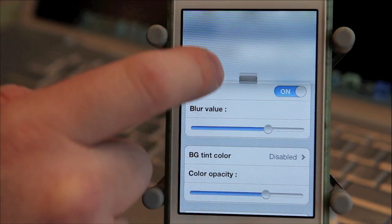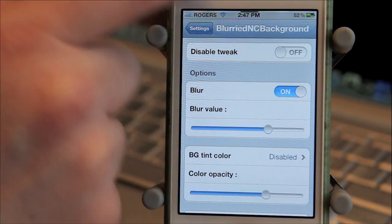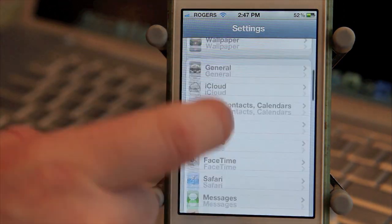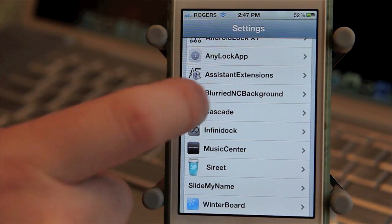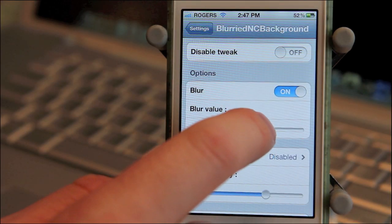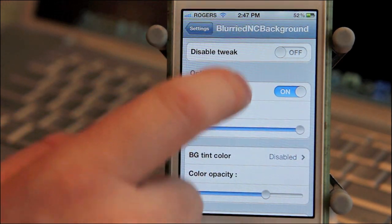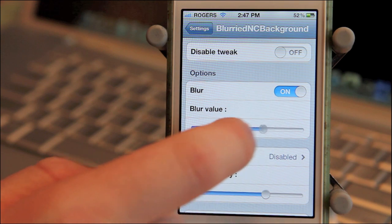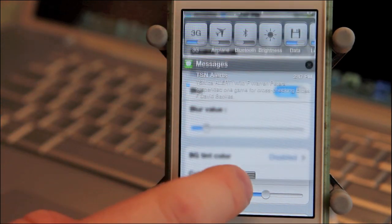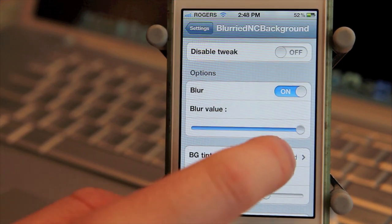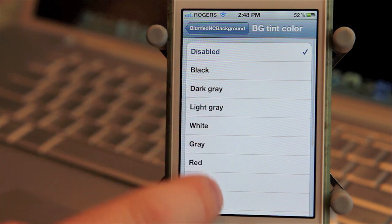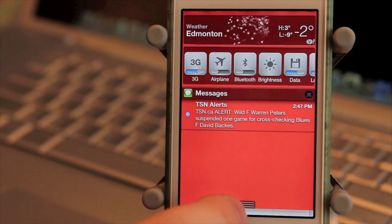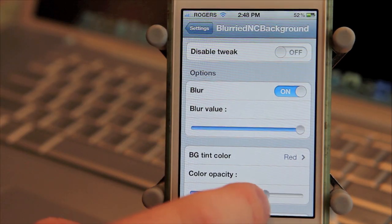As is, it looks really cool, but you can customize it even more. Go into your settings, scroll down until you find Blurried Notification Center Background, tap on it, and it brings up the settings. You can add less or more blur simply by using the slider. You can preview it by activating Notification Center. Along with the blur, you can add color — there are plenty of choices. We'll try red right now. As you can see, it adds a red tinge to your blurred effect, and with the slider, you can change the color's opacity.